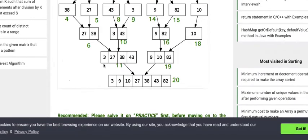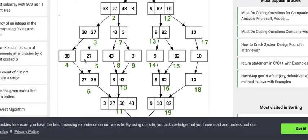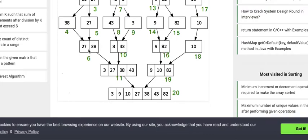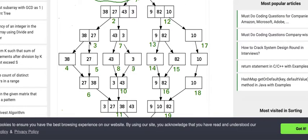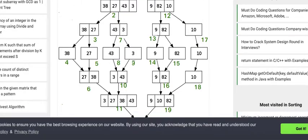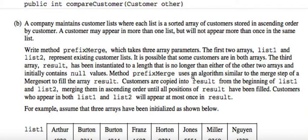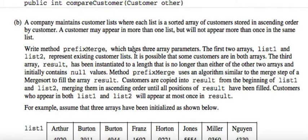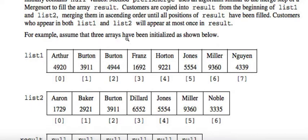It merges them by putting the lowest element first — it compares the two and puts the lowest one here and the highest one here. That comparison step, where it checks if one element is smaller than another and places it first in the array, is the merge step they're referring to in this problem — an algorithm similar to the merge step of merge sort.